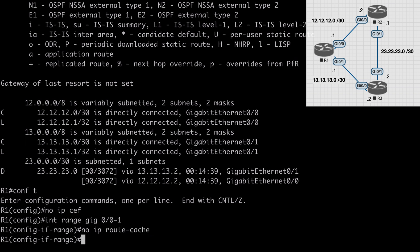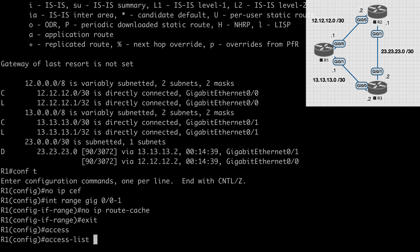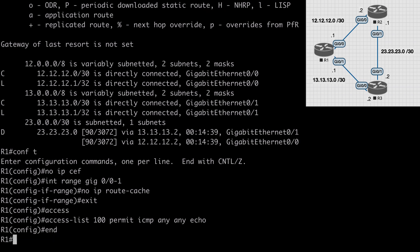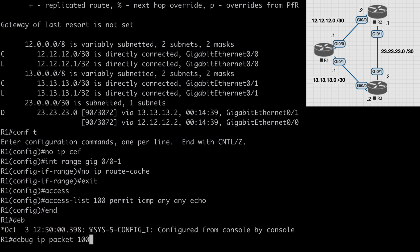Just to make our debug output less verbose, let's create an access list to identify our ICMP traffic. Let's say access-list, I'll make this ACL 100. I'll say permit ICMP any echo. Now we can enable debugging using this ACL. Let's say debug IP packet 100 and you'll see that IP packet debugging is now on for traffic that's matched to ACL 100.